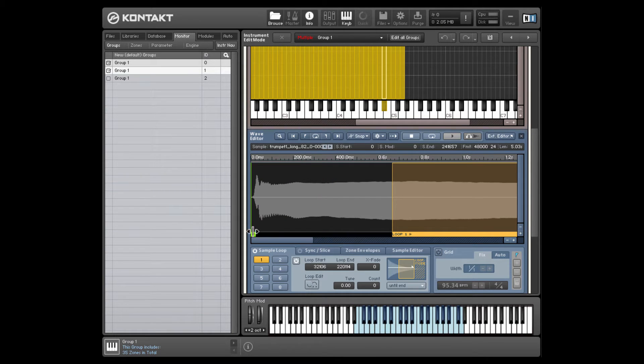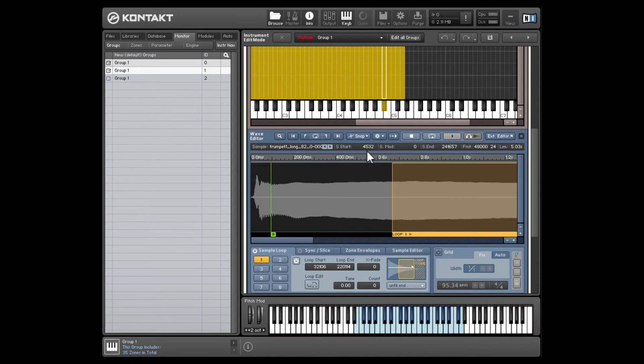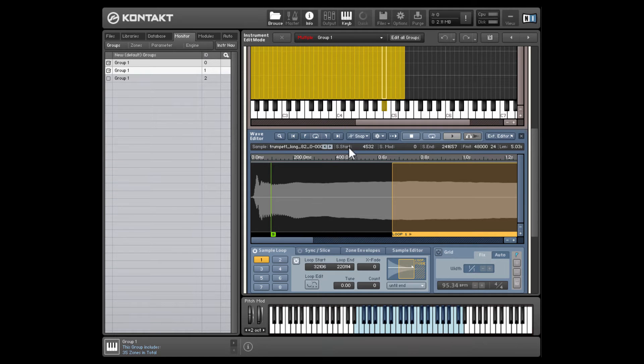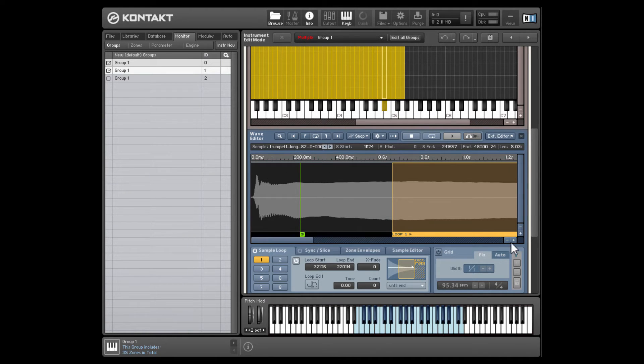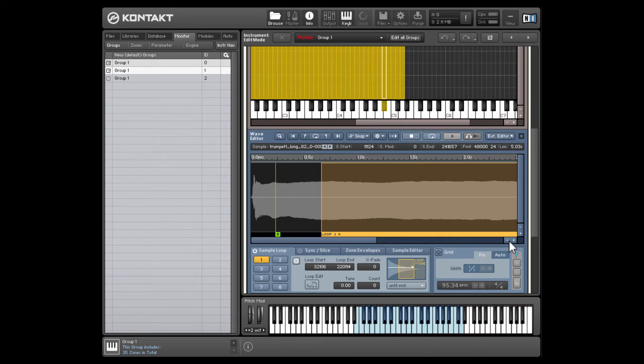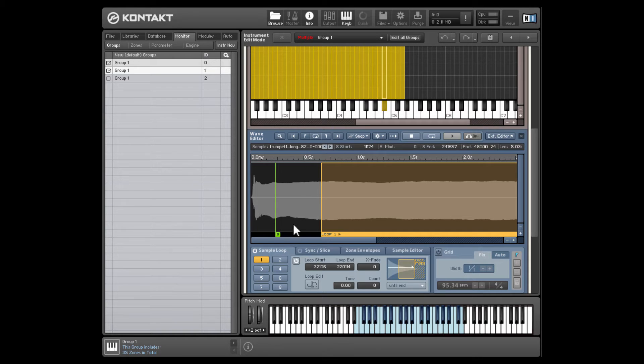So this green thing here, this is the start position. This represents where the sample will start playing back from. And as I move it, you'll notice this up here moves. This is the start position in samples. And along the top here, we have a timeline which shows us the start position in milliseconds. Or if we zoom out, it'll be seconds.